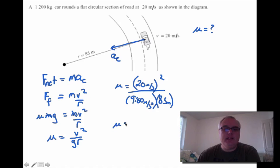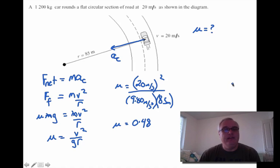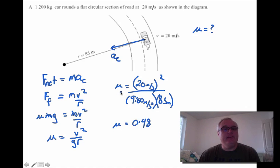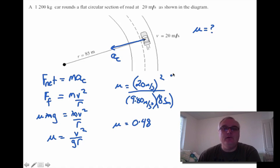We get a minimum coefficient of friction of 0.48. What that means is: if the coefficient of friction drops because the road gets wet or icy, the car will start to slide at that speed. If the car slows down, less friction is required. If the car speeds up beyond 20 meters per second, it's in danger of losing its grip and sliding.